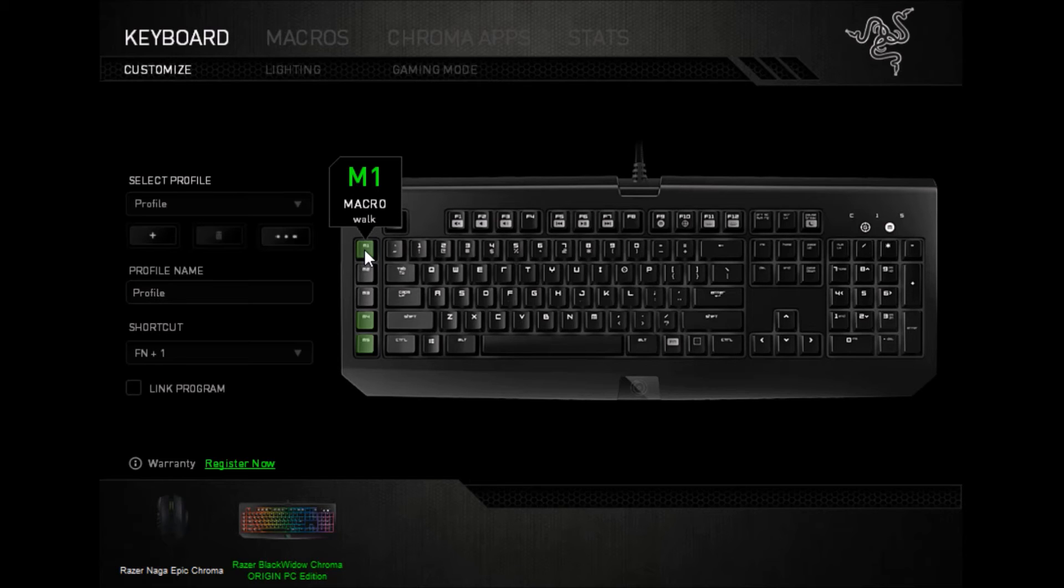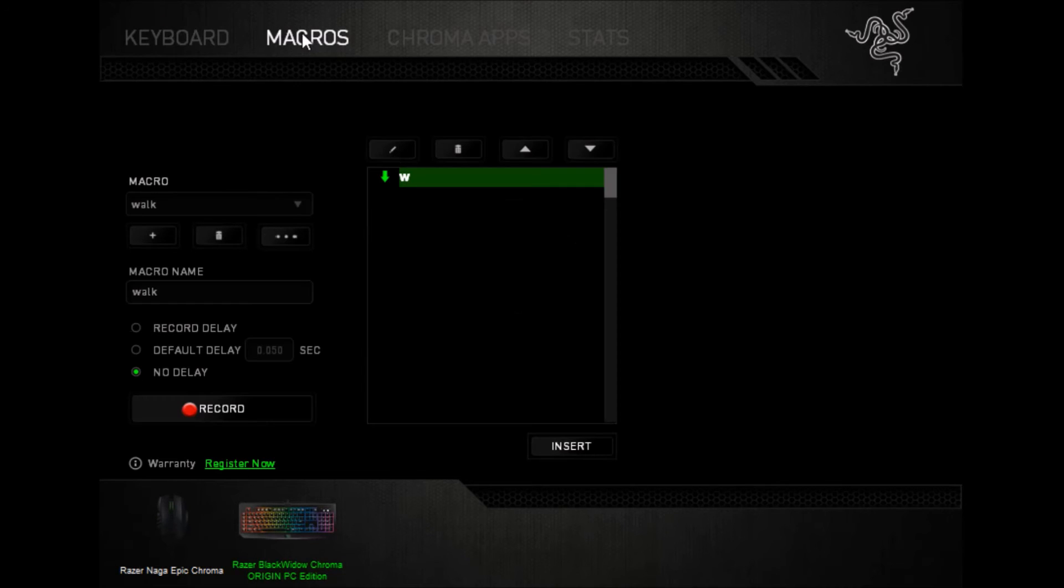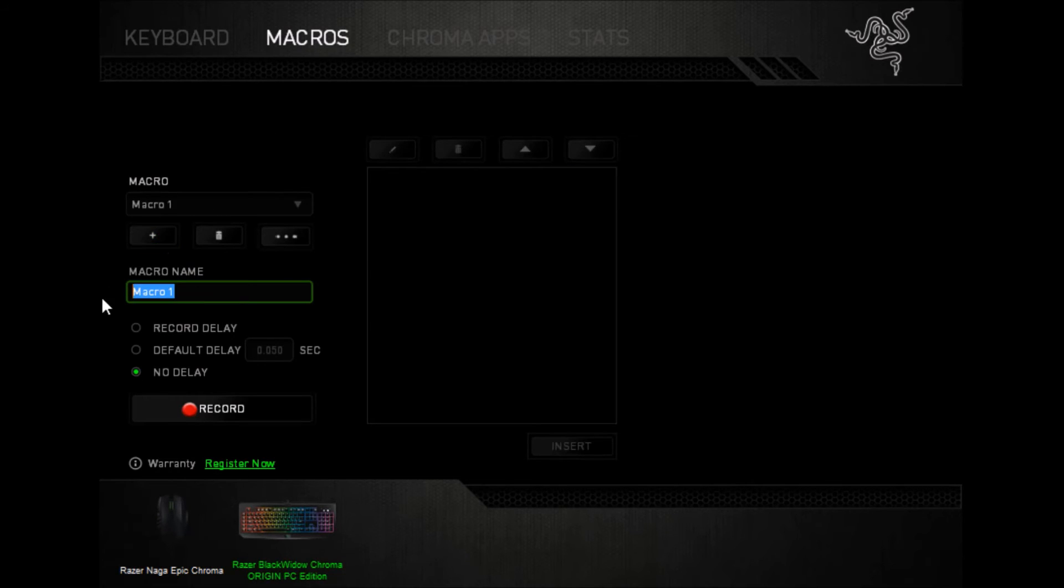To get it to stop walking, to get W to release, all I have to do is press W on my keyboard, or, again, I can create another macro that's stop walking.